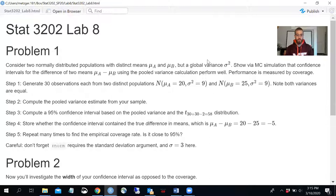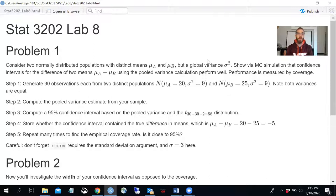Problem 2 is about the width of the confidence interval. We've talked about confidence intervals in two contexts: first, how often does the confidence interval capture the true parameter, and we've done Monte Carlo simulations with that — using true or false to see if the parameter was inside or outside the interval. In Problem 2 we're going to think about the width of the confidence interval itself.